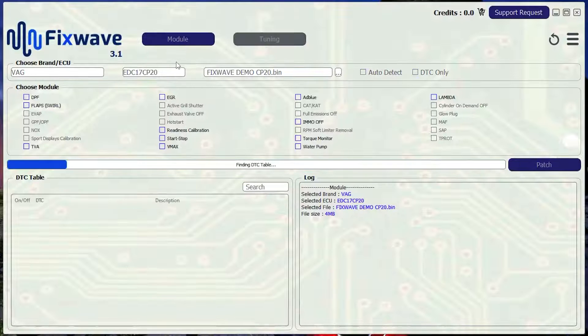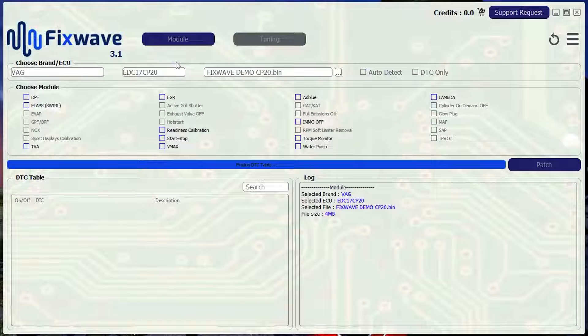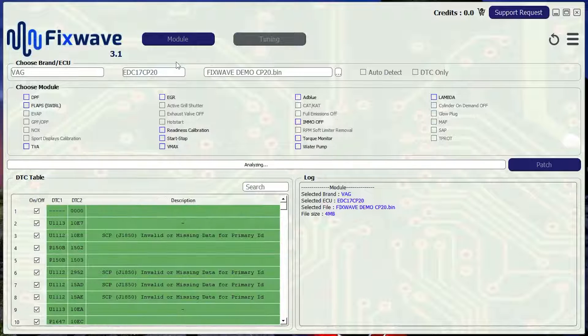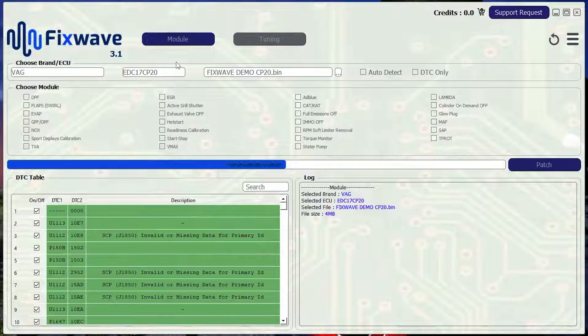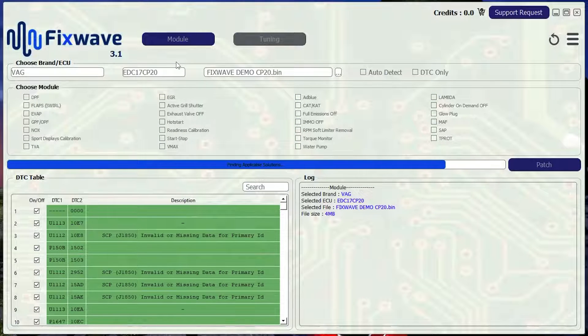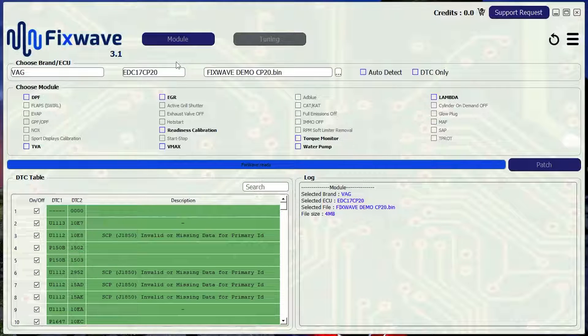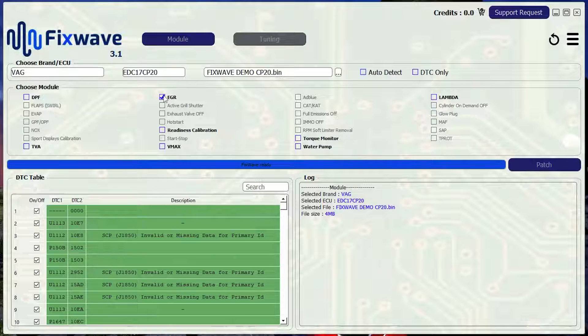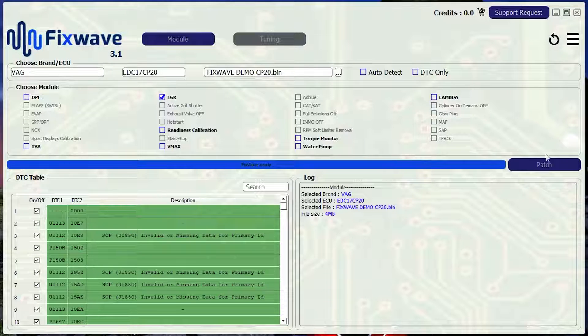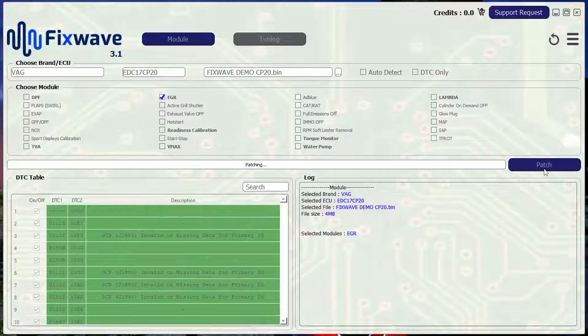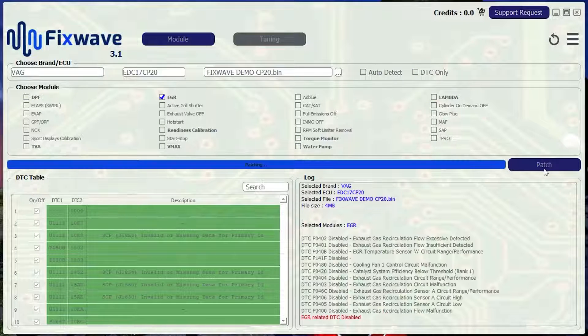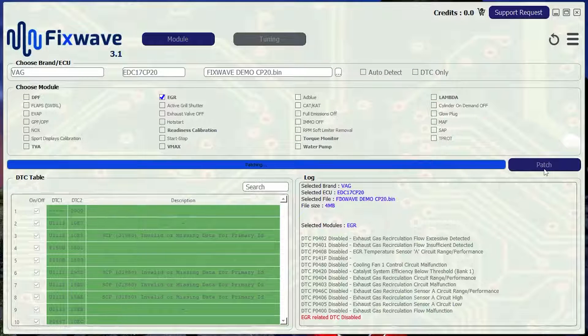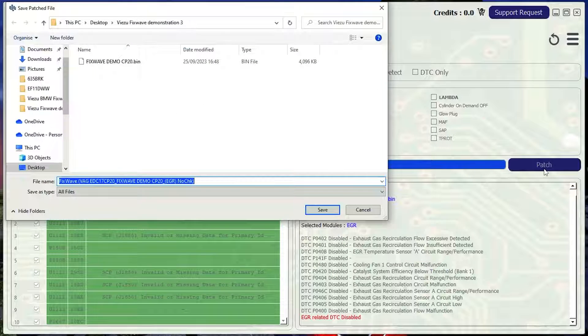You can usually expect an email reply within approximately 20 to 30 minutes. They will not send you a file, they will just update the FixWave system with the solution that you have requested. At this point all you need to do is re-upload the file select the option and press patch.